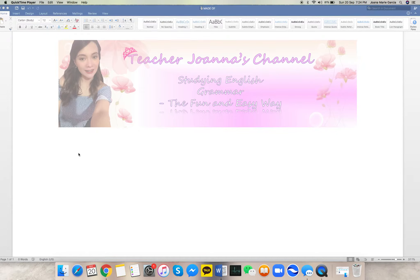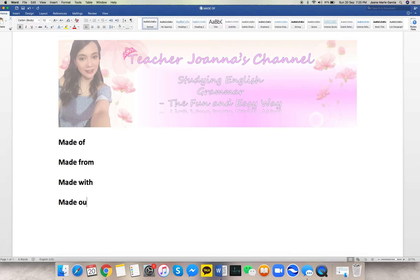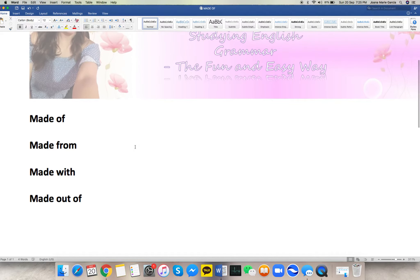Hello, everyone. This is Teacher Joanna again, and for tonight's lesson, we're going to focus on the word 'made' plus different prepositions. This is actually one of the most confusing topics, so we have to focus on the meanings and the uses of each. So we have made of, made from, made with, and also made out of — four prepositions with made.